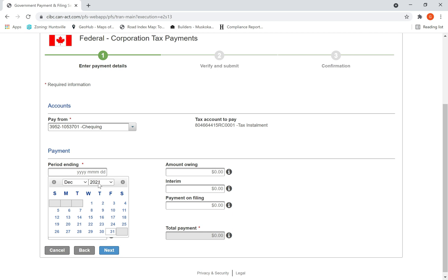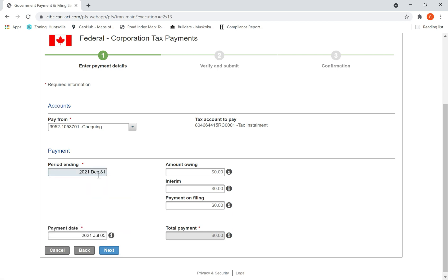Now my accountant asked me to pay $5,000 every month as installment, so I enter that amount in interim, not amount owing. It has to go on interim, so I enter $5,000.